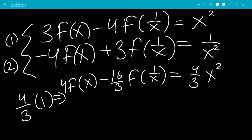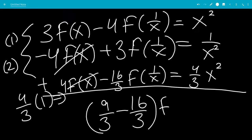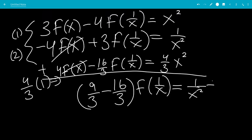We're going to add these two equations. The 4f(x) and minus 4f(x) will cancel. Then 3f(1/x) minus 16/3 f(1/x) gives us 9/3 minus 16/3 times f(1/x), being equal to 1/x squared plus 4/3 x squared.